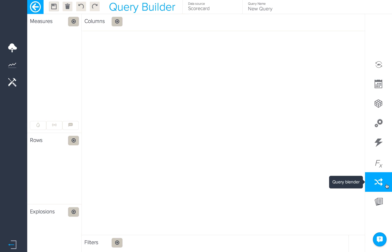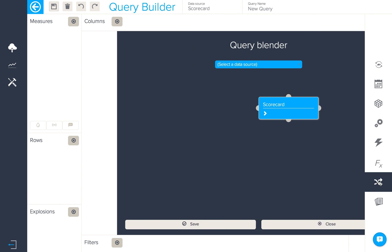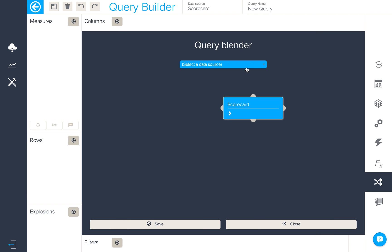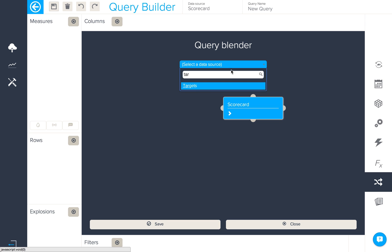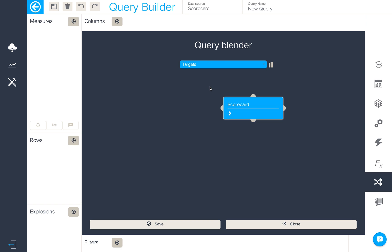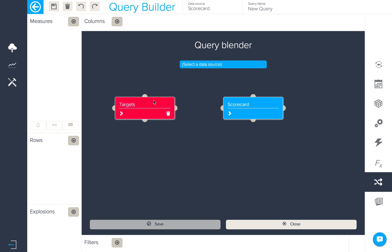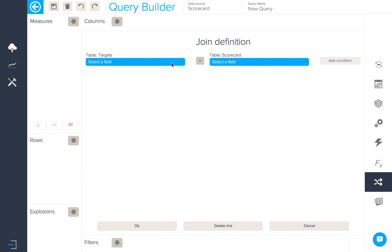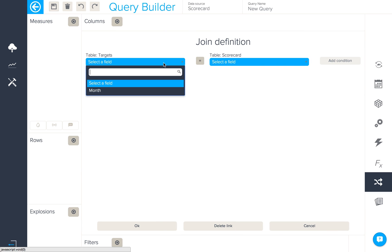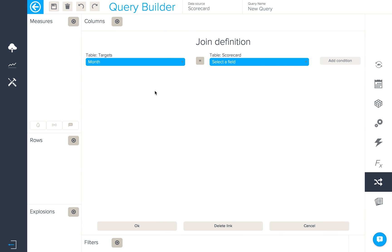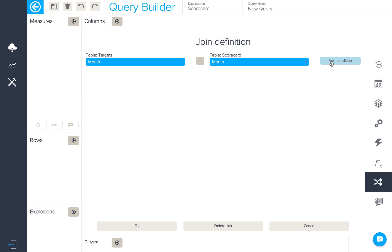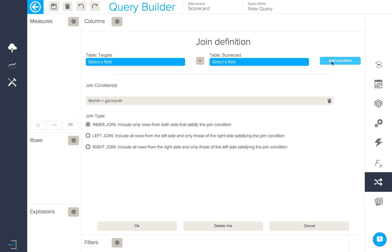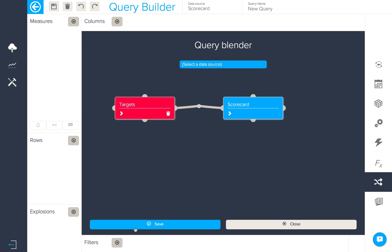The first thing we'll need to do is create a connection between these two different data sources. So in my Google Analytics connection in the query blender I'm going to find my targets and then join the two sources together. We'll use month as the joining key in this case, so I'll locate month in both sides, add the condition, select the inner join, and save the query blend.